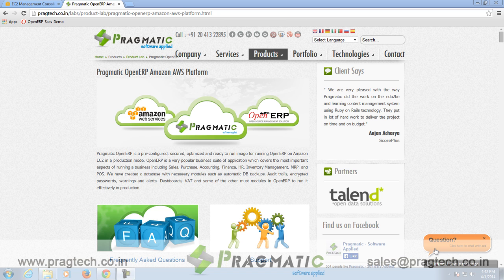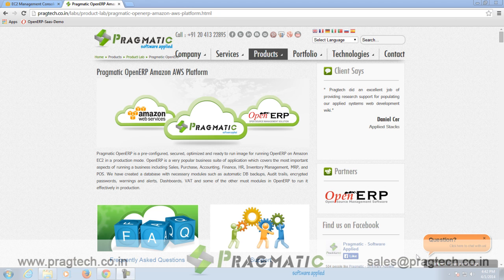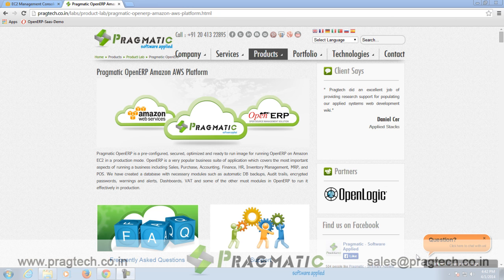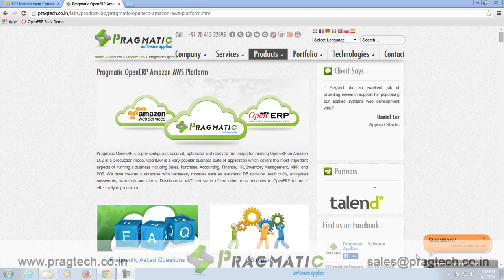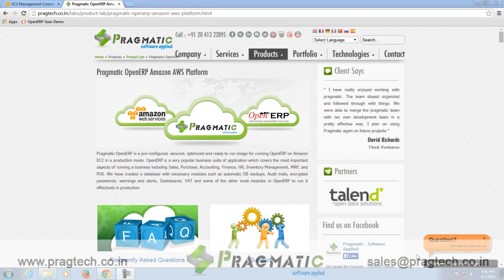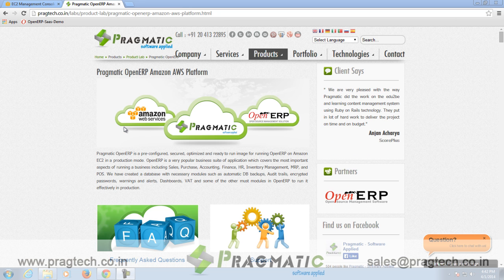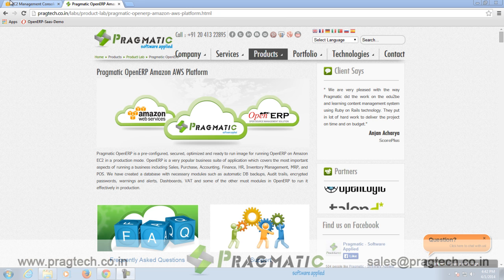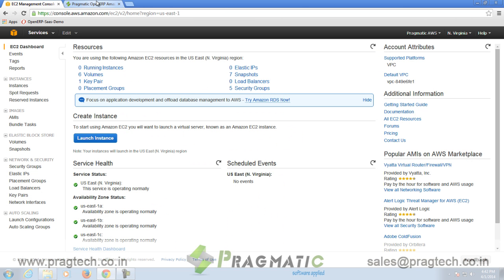Welcome to this session. In this session we will explain you about Pragmatic OpenERP on Amazon Web Services. Pragmatic OpenERP is a pre-configured, secured, optimized and ready to run image for running OpenERP on Amazon EC2 in a production mode. Firstly, we will explain you how to launch your instance on Amazon Web Services.